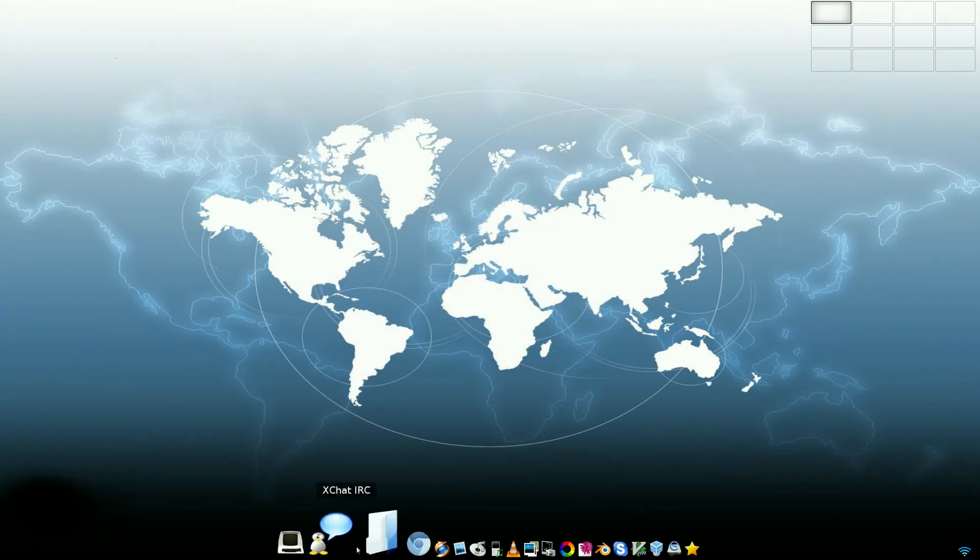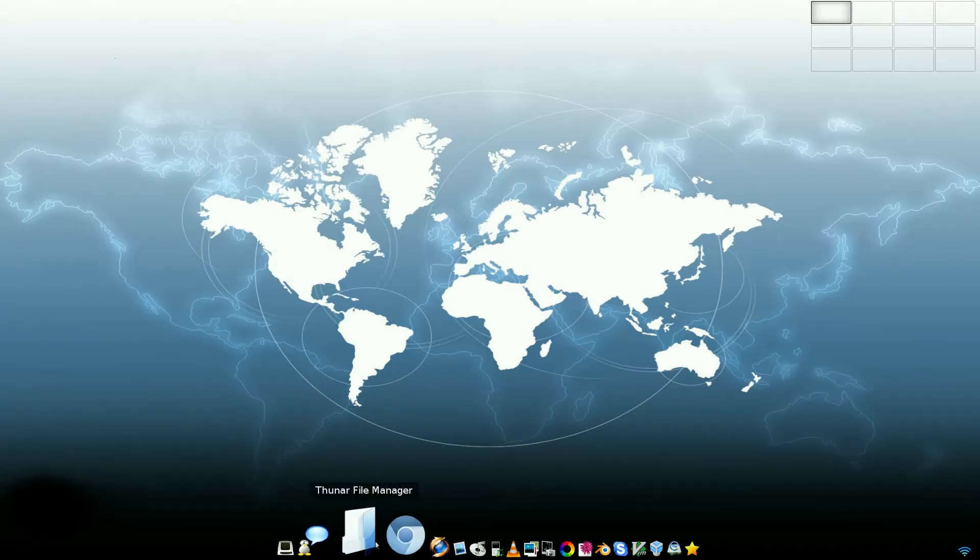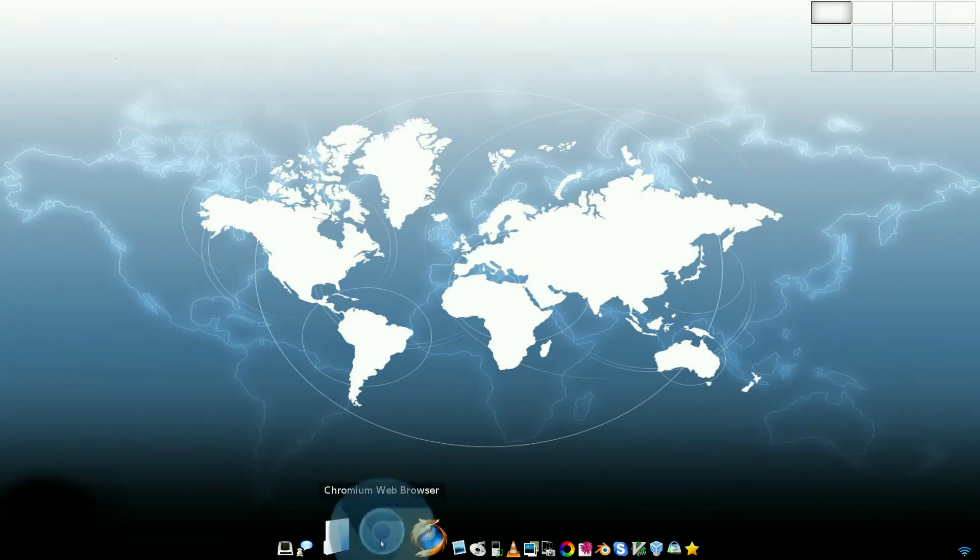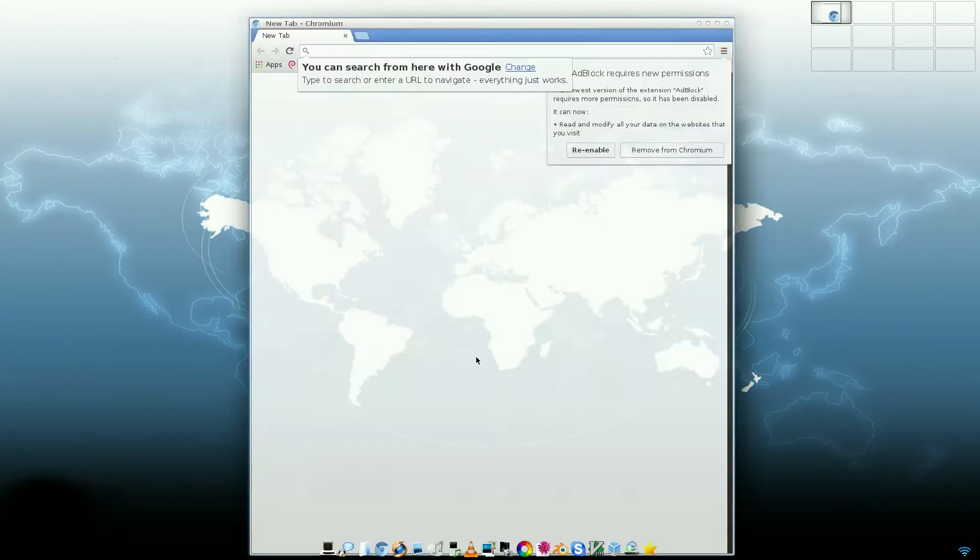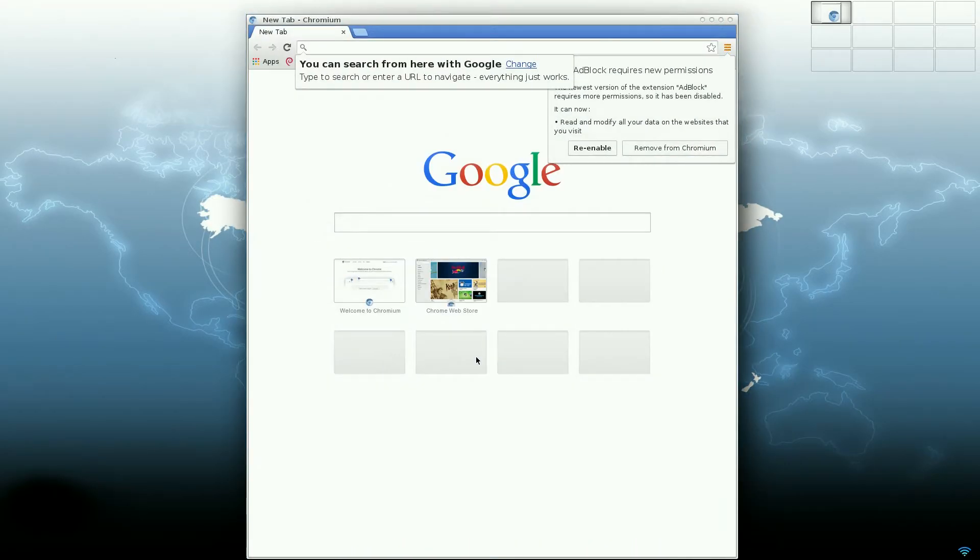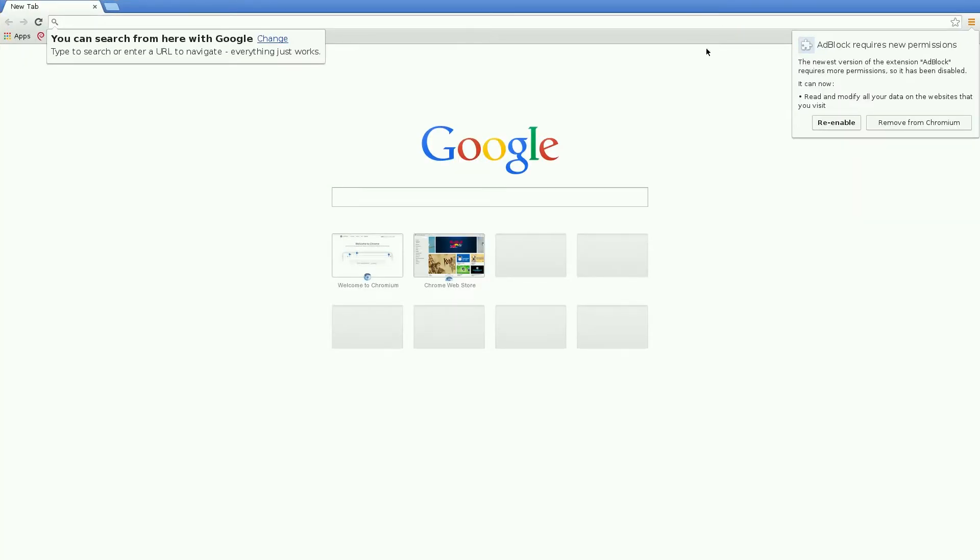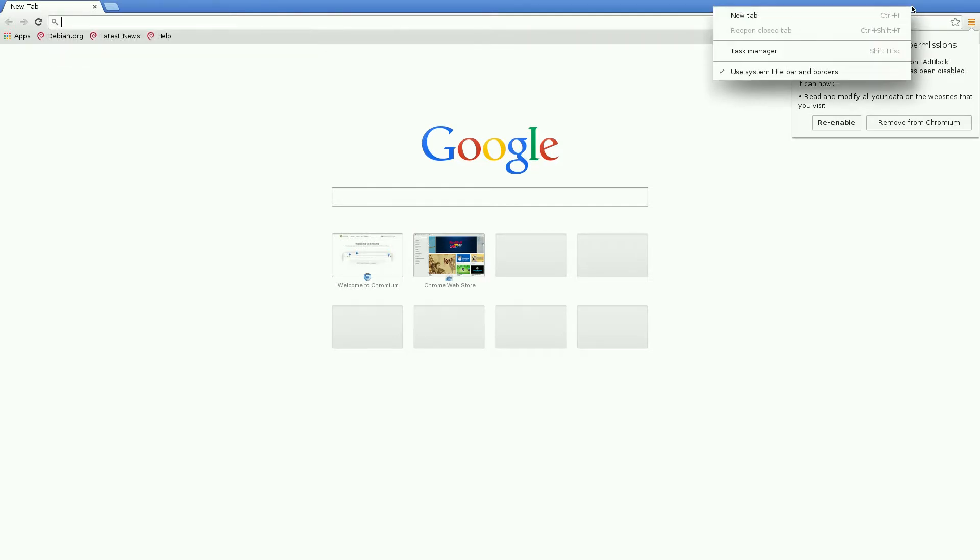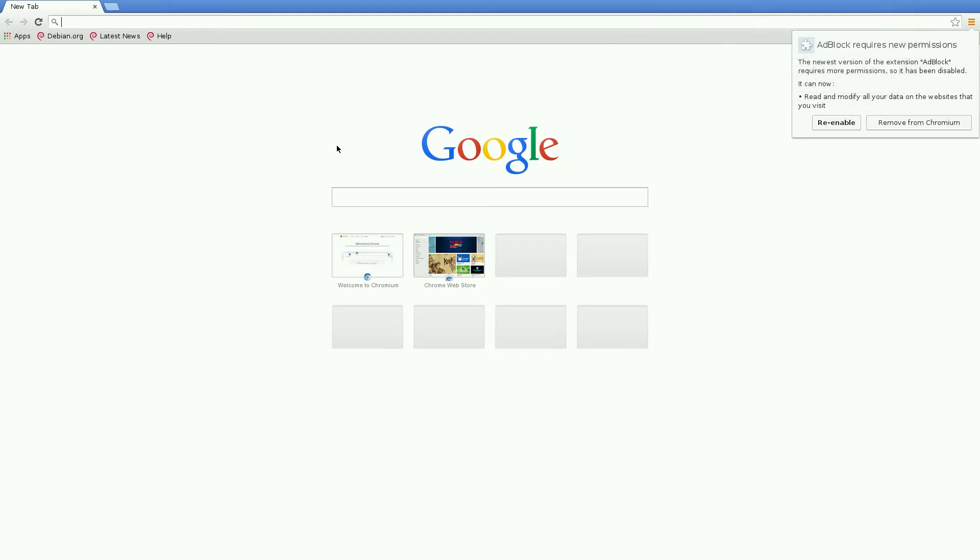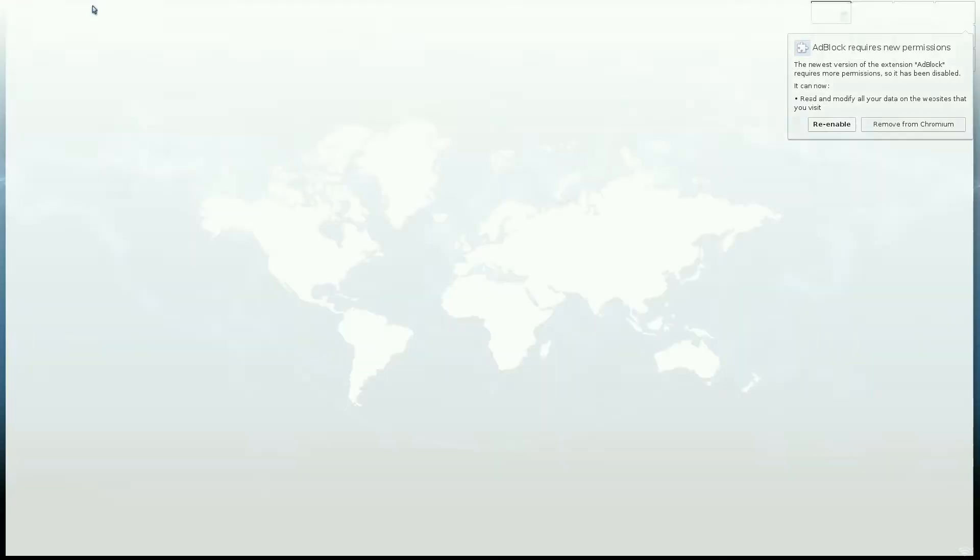So let's start going through it. XChat, you know what that is. Thunar, you know what that is. Chromium, we'll open it up and have a look. That was quite quick, wasn't it? It's the big blue one. Oh, now I forgot to get rid of it. You need to re-enable AdBlock or just remove it. I'll just click up there. New tab. No, I don't want a new tab. Go away.